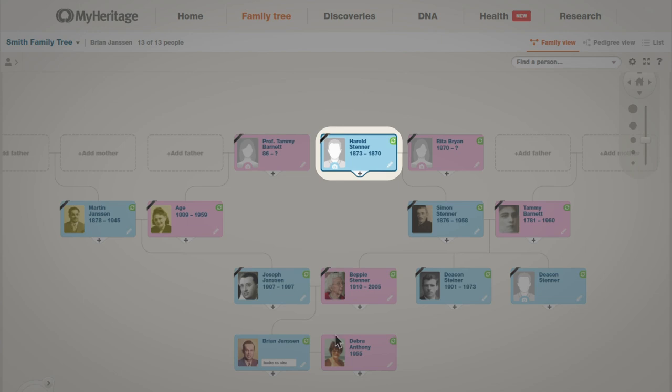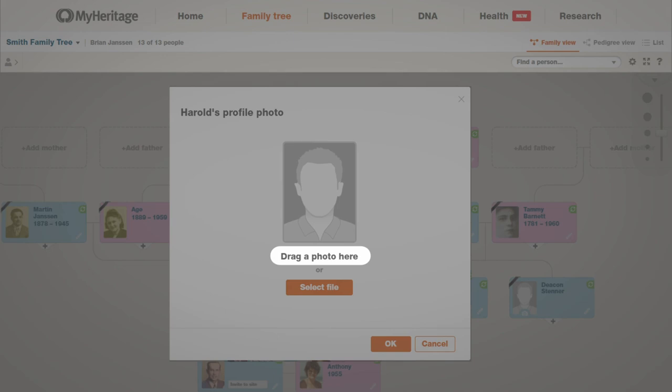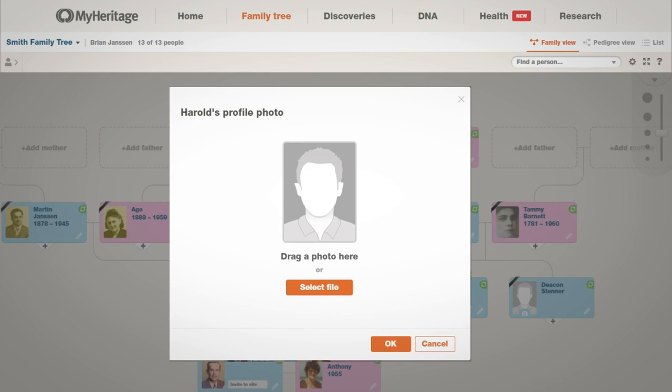Find the person whose picture you want to add and click on the camera icon that appears below the silhouette. You can either drag and drop a photo or upload one from your computer by clicking Select File.